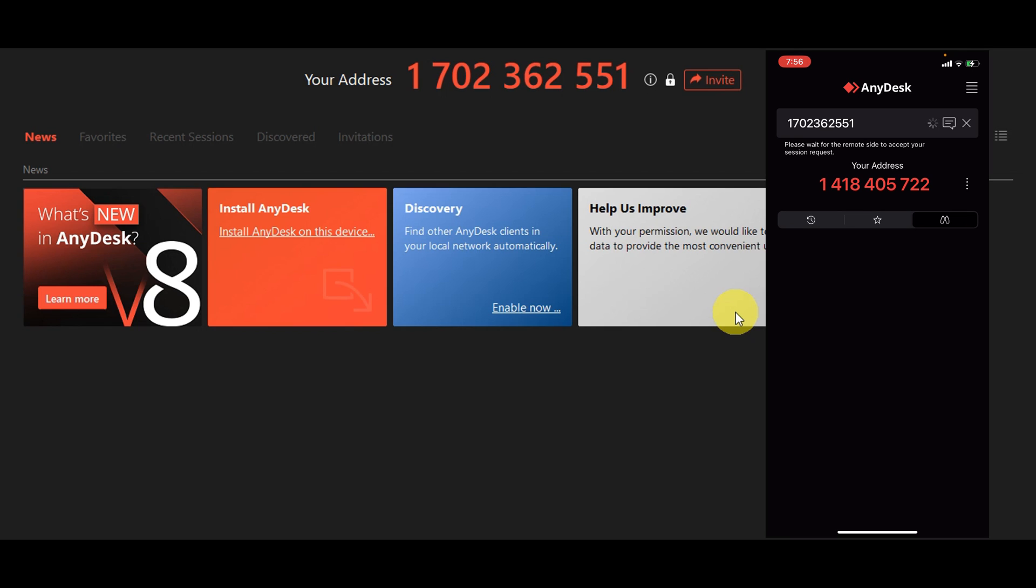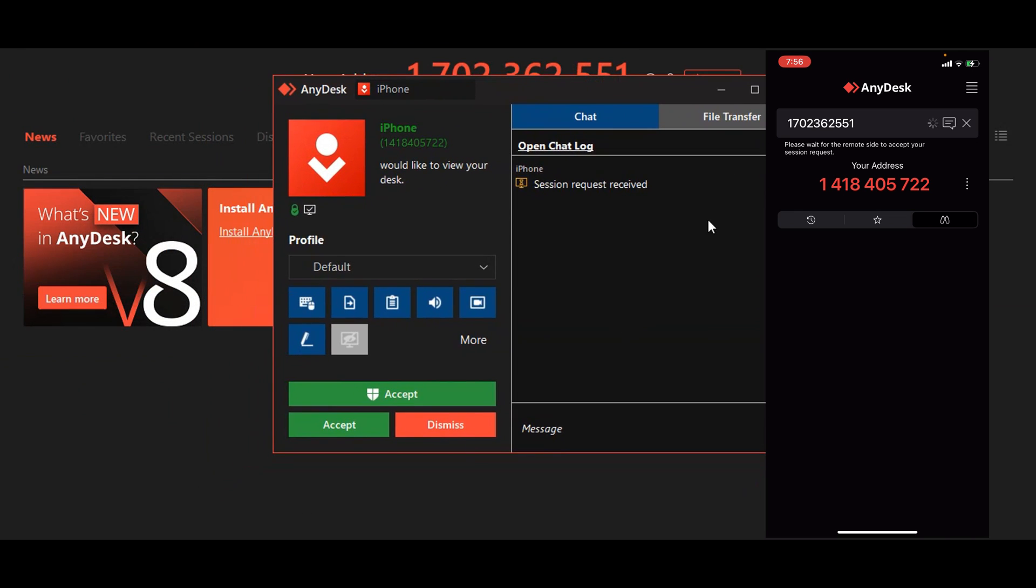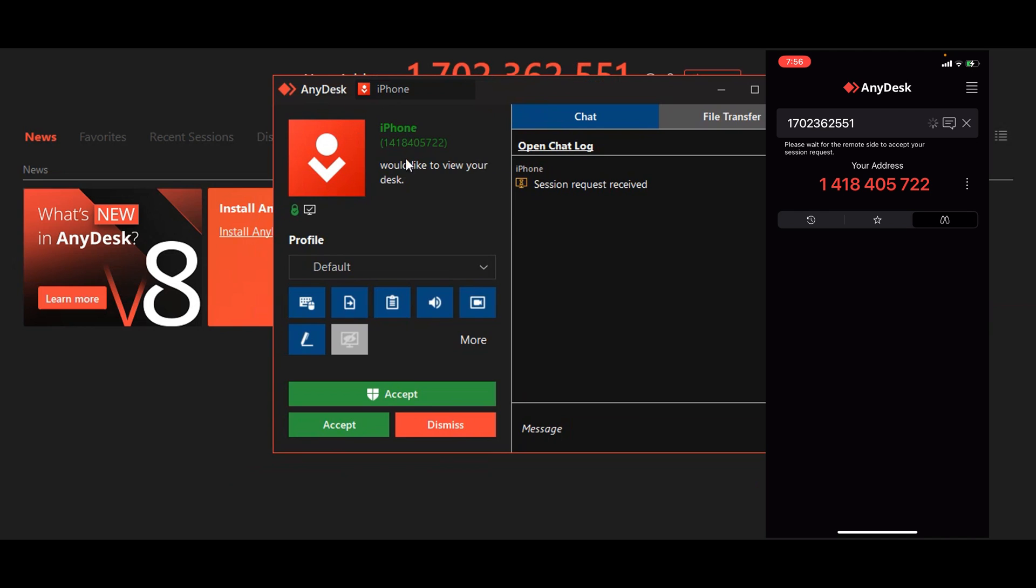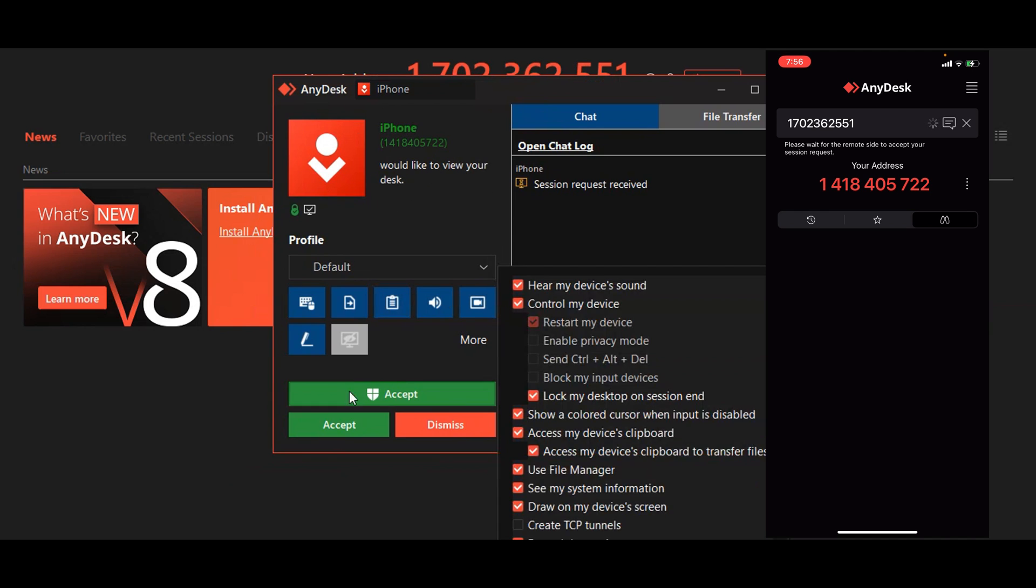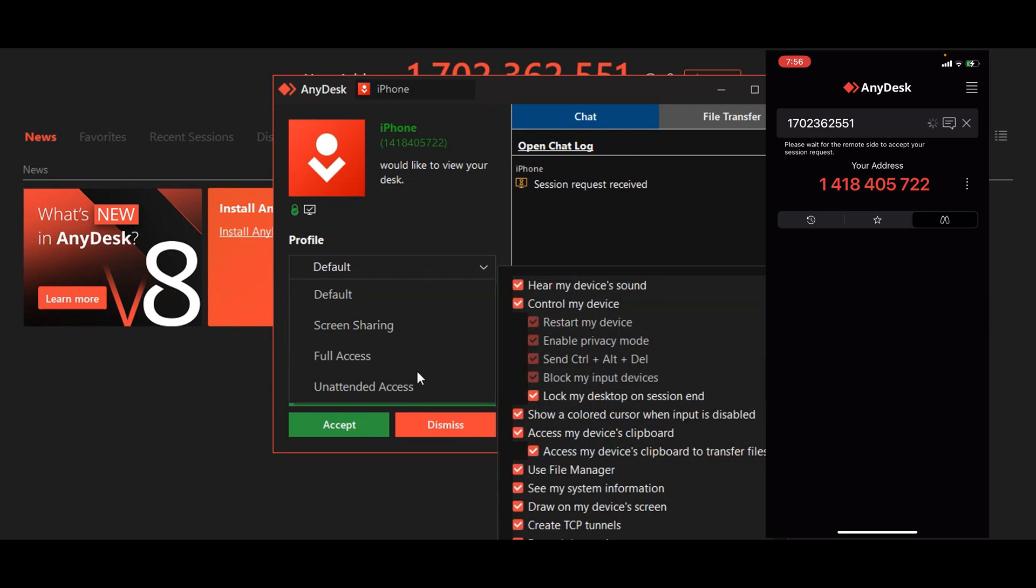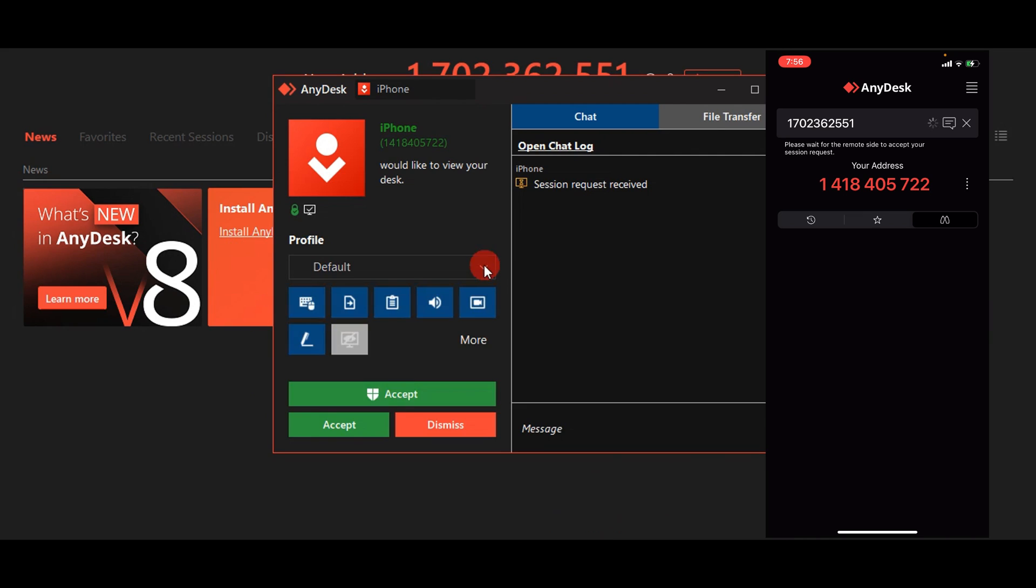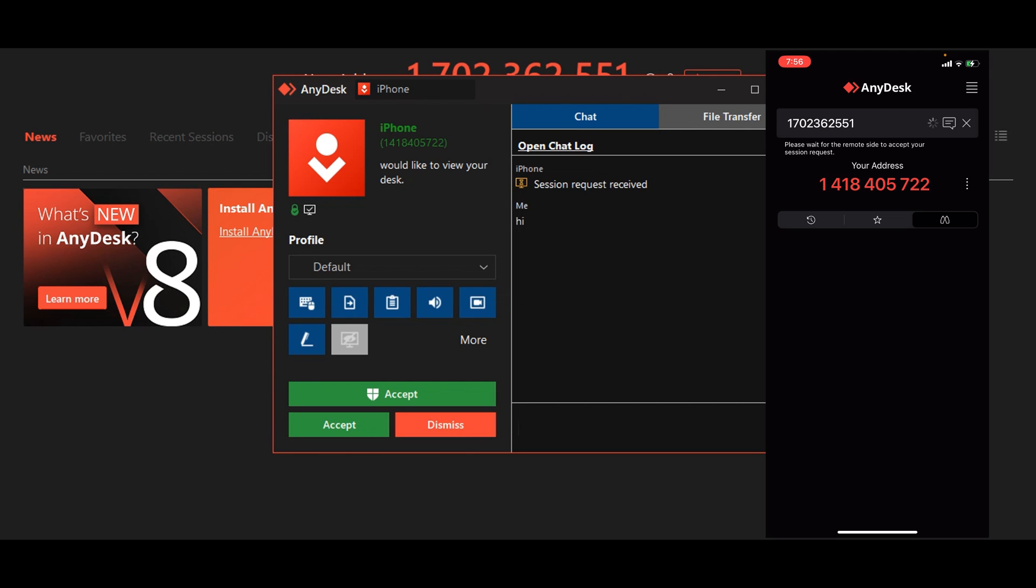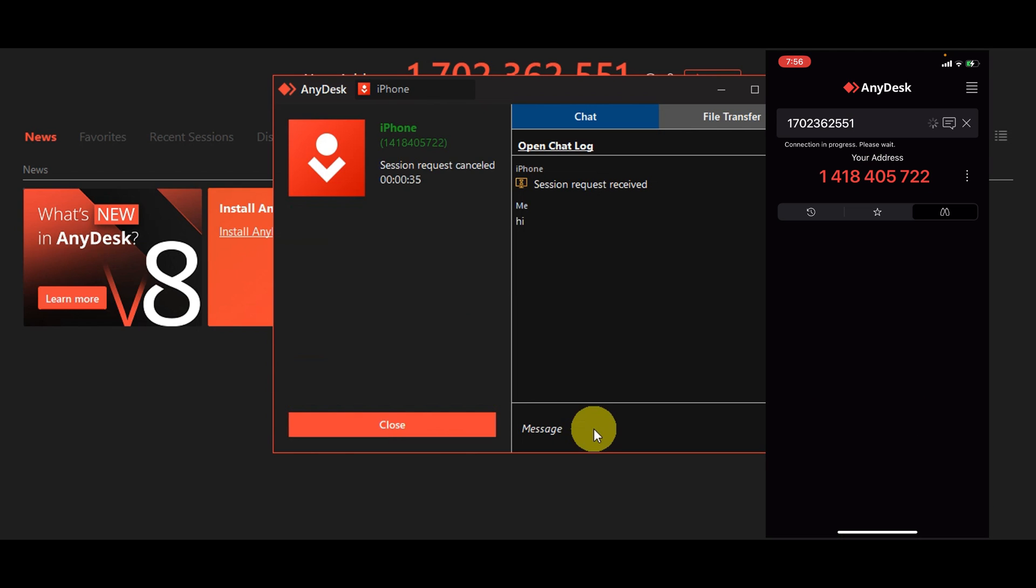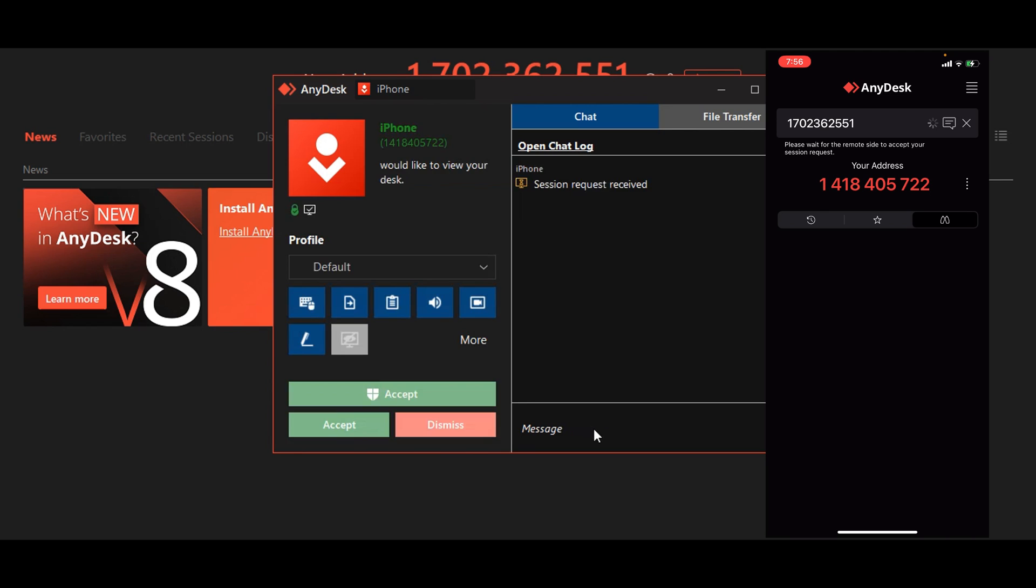We're just going to click on that and as you can see the connection is in progress. As you can see on the other device or the PC that I have here, this is what it would look like. It will show here that iPhone would like to view your desk and it will ask you some different information on what you would like to share. You can have your default screen sharing, full access, and attended access. You have the option to accept it, two options here. You can dismiss it and you can also give a message. Let's type in 'hi' here and then it should be able to receive it on the other end or device.